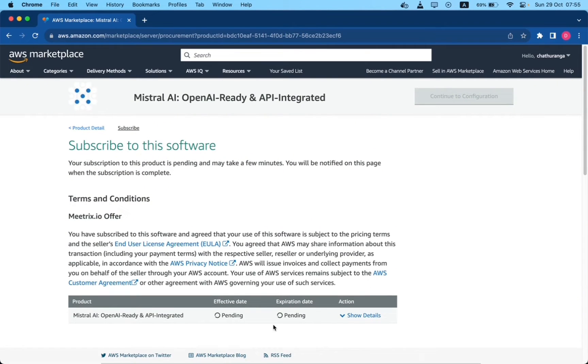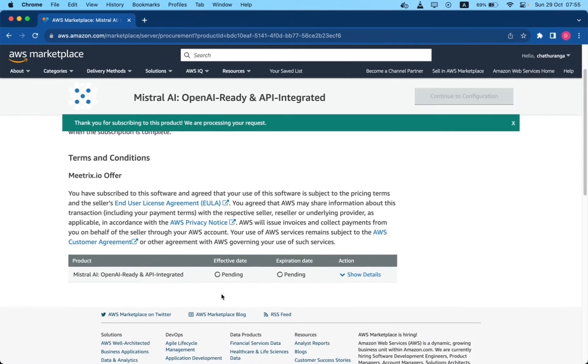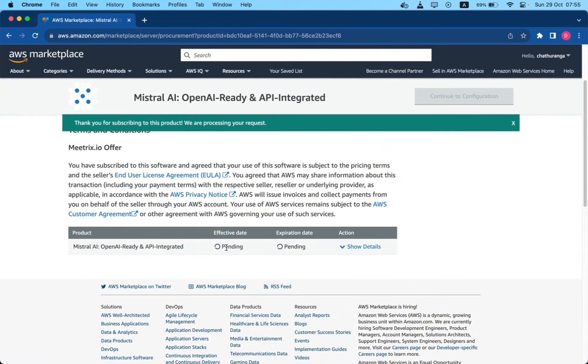Please wait for a few minutes while the processing takes place. Once it's completed, click on continue to configuration.